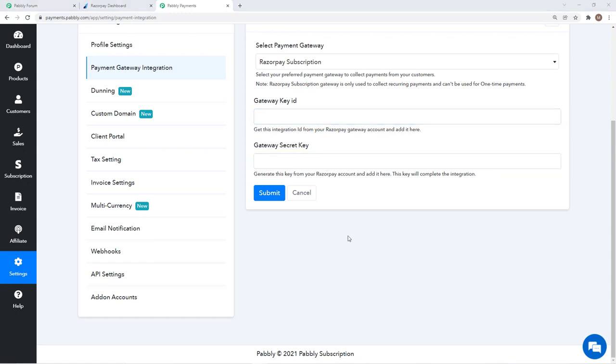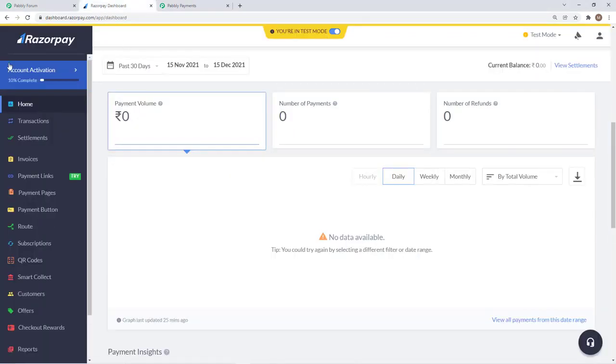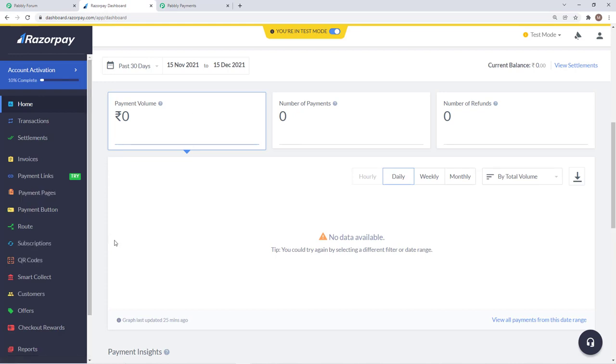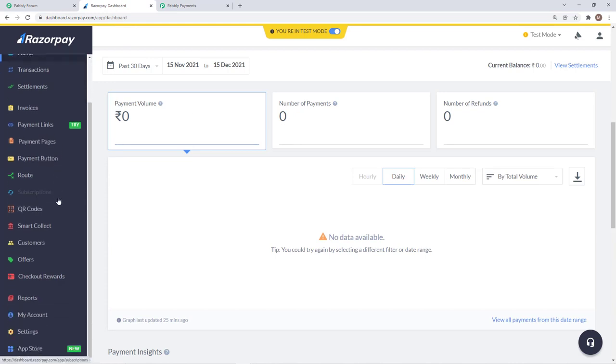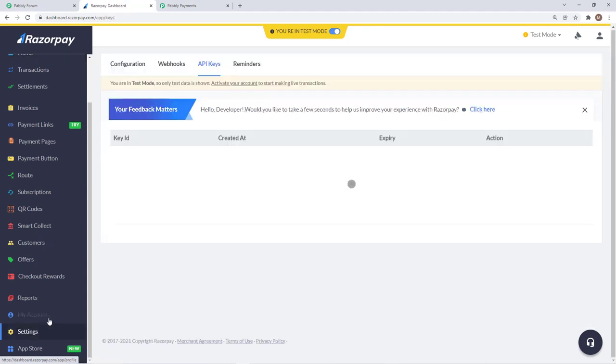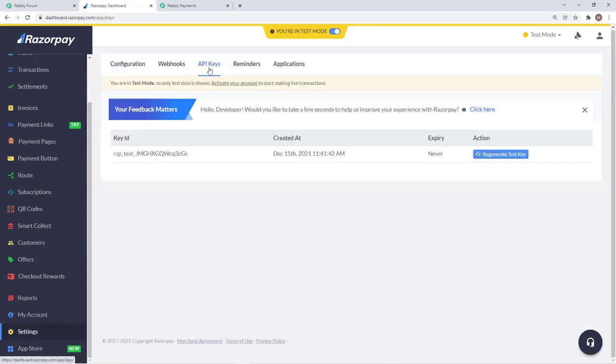This gateway key id and secret key is available in your Razorpay account. To get that you will just log in, which I have already logged in. This is the dashboard and to get the gateway key id and secret key you will go in settings and there you have the option of API keys.